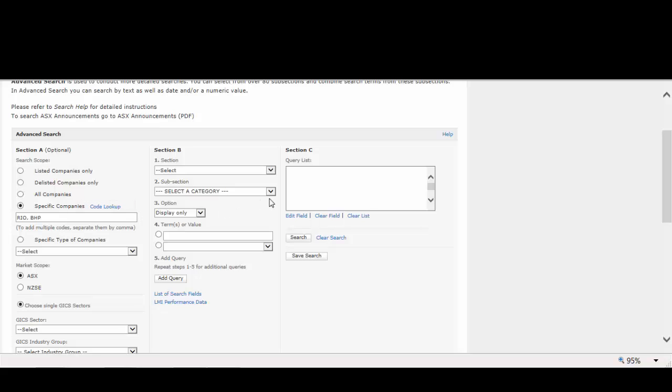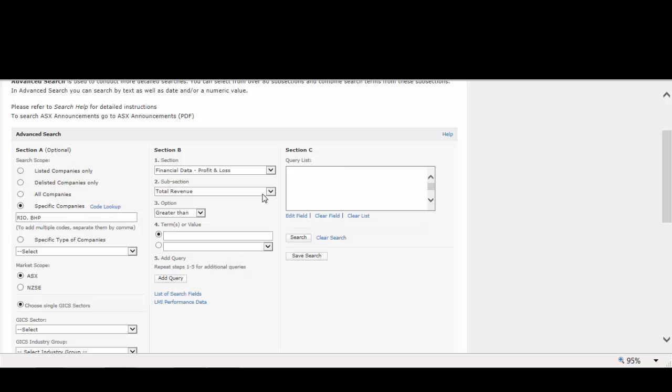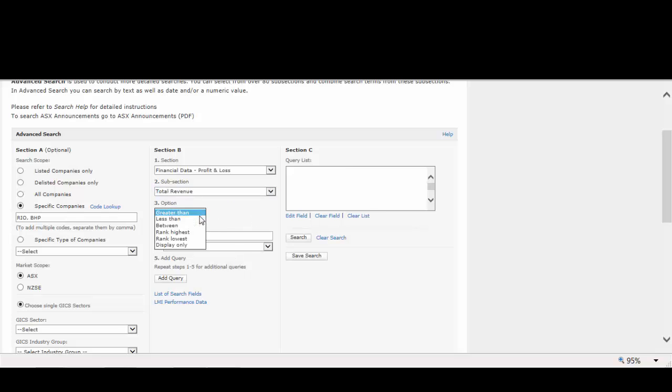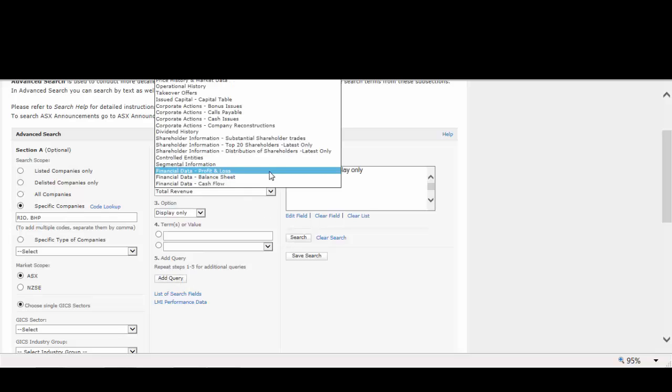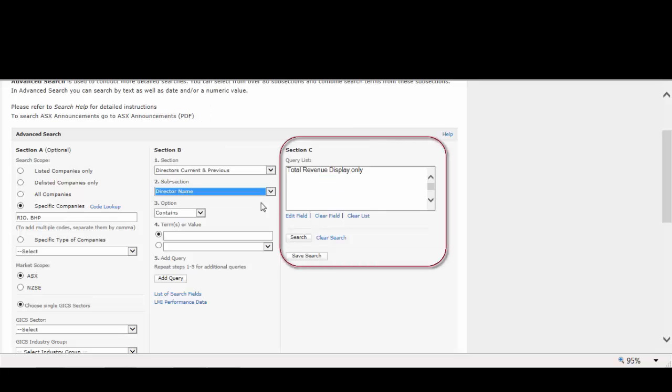We can compare operational history, director information, shareholder information, or financials. For our example, let's compare total revenue, director information, and issued capital against the companies. You can see to the right how we're building our search.